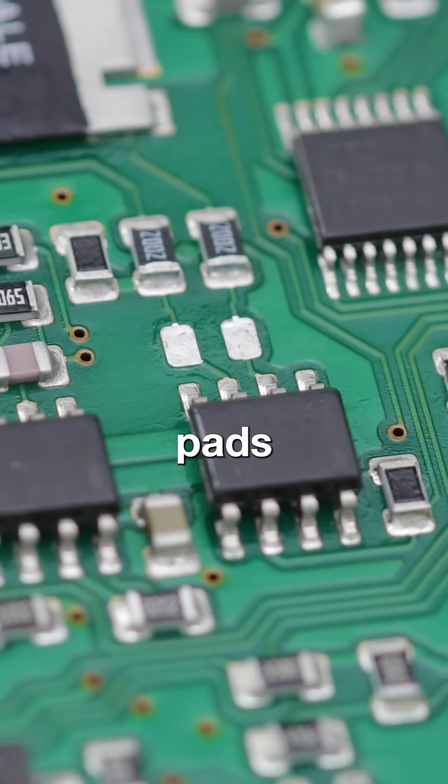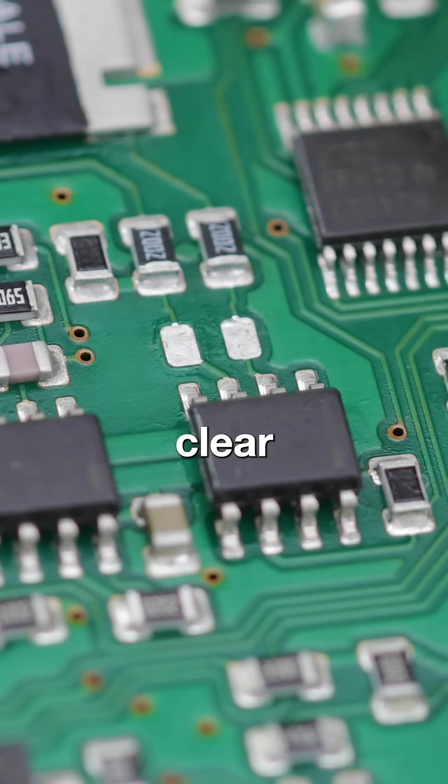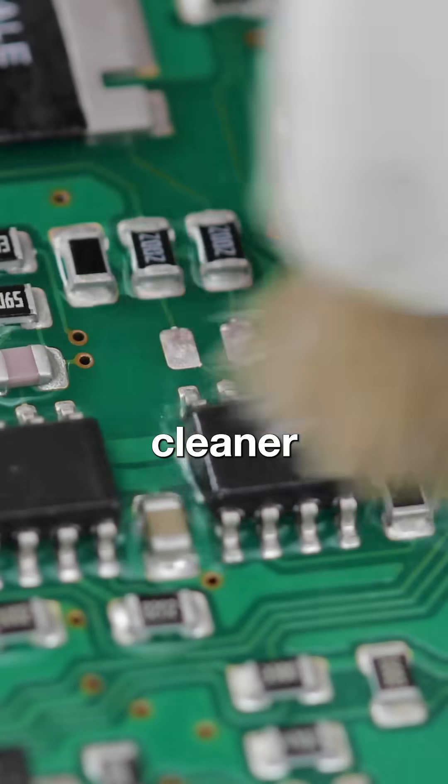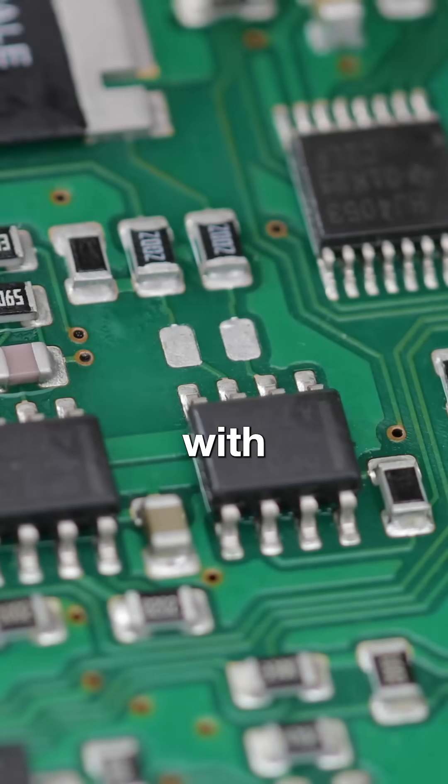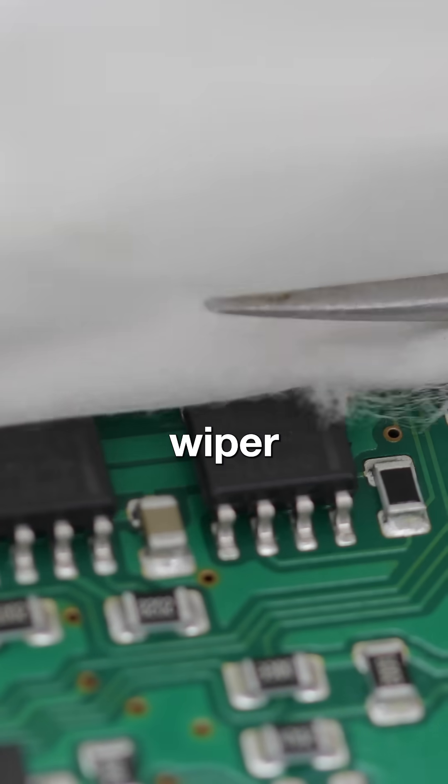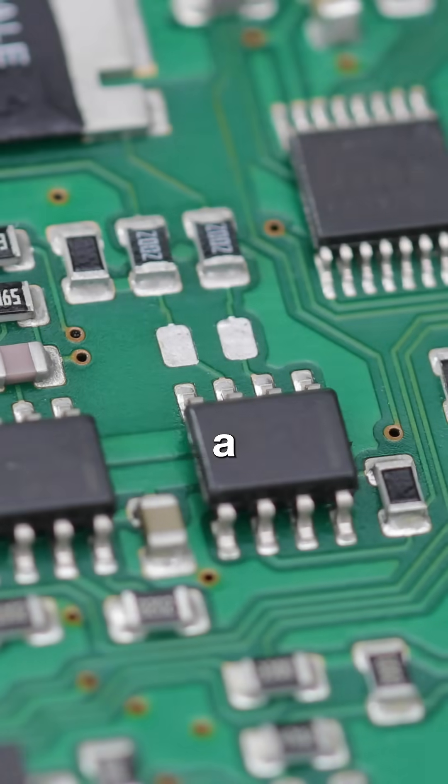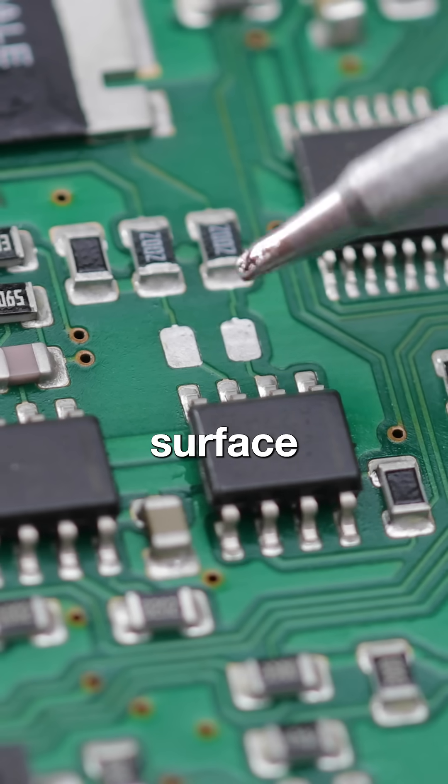Once the pads are clear, clean up any impurities with a pad cleaner, and then wipe the area with a low particle wiper to ensure a spotless surface.